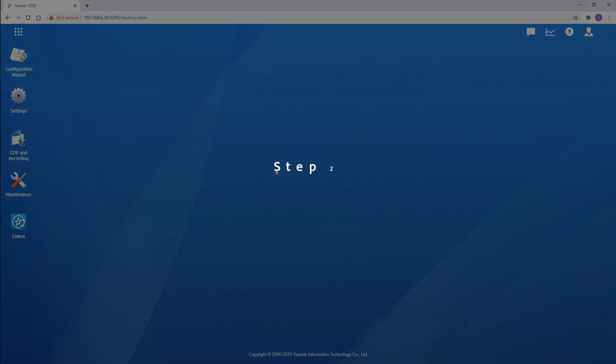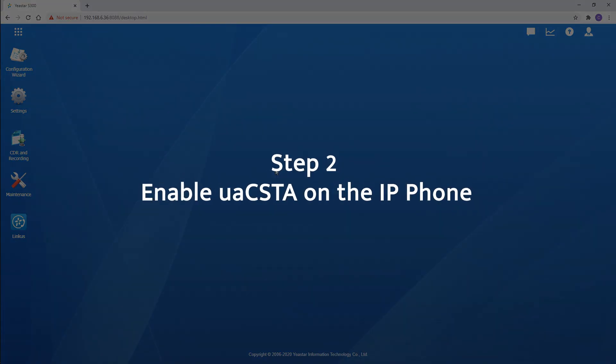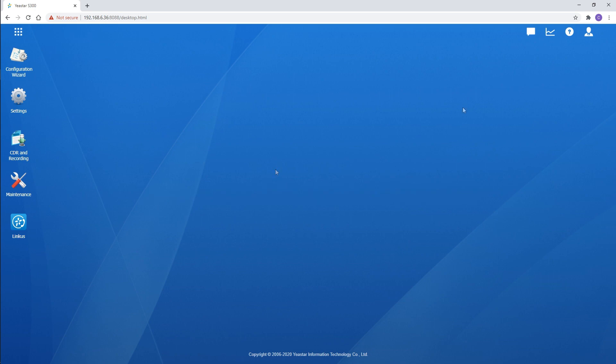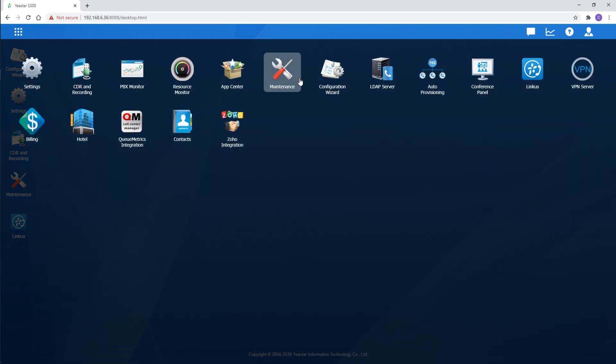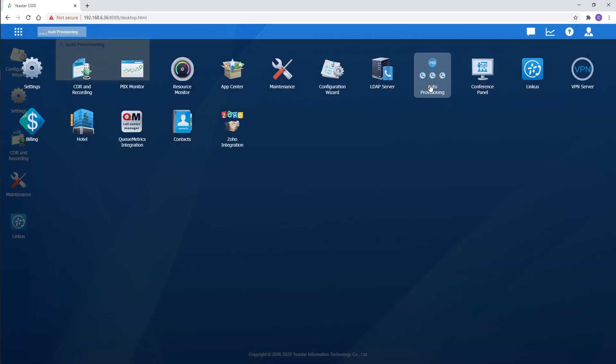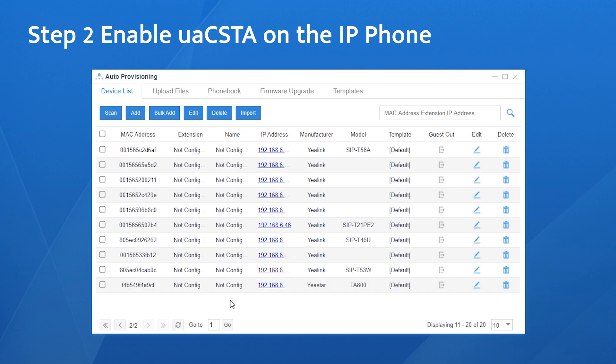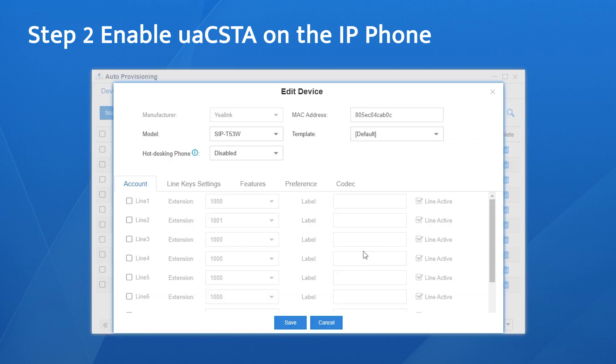Secondly, enable UAC STA on your IP phones. Go to the Auto Provisioning Application, provision IP phones via URL. The protocol will be enabled during the process.